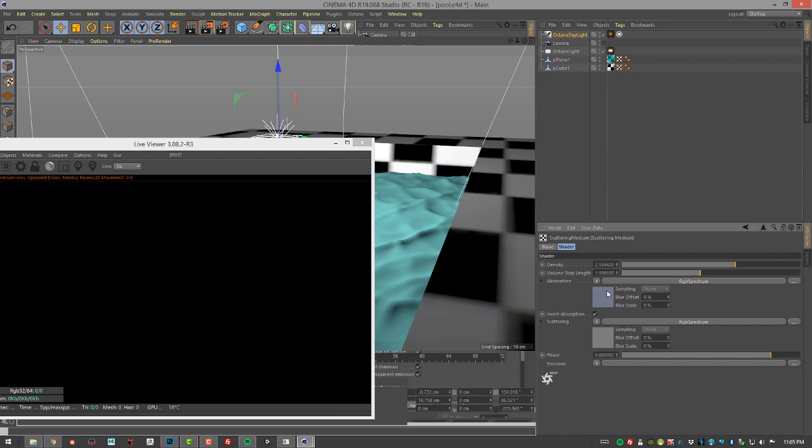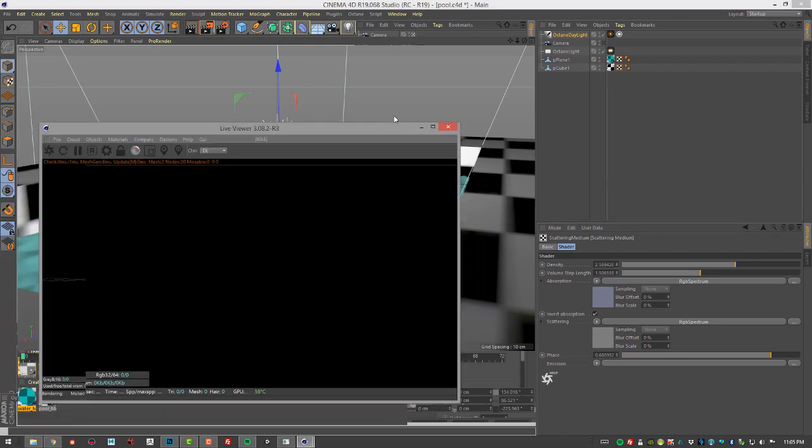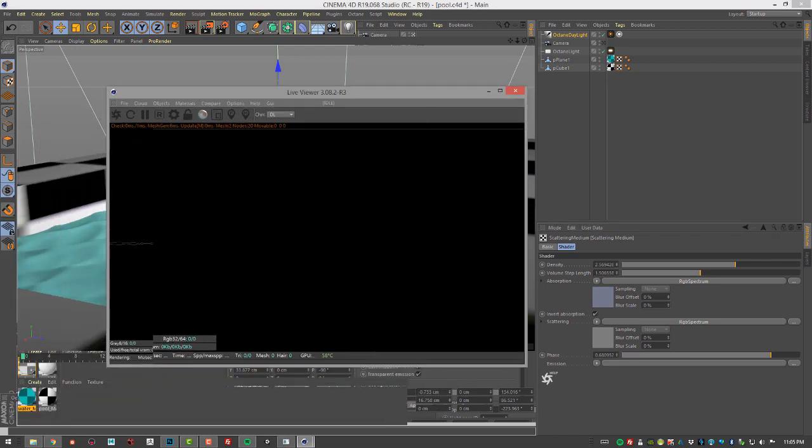And next, I've added sort of a dim bluish color to the absorption. And I have invert absorption on and it's a grayish color for the scattering. And then I've set the phase to about 0.6. So the phase is something that I would probably play with a lot as I'm trying to tune the effect and get the look that I really want.